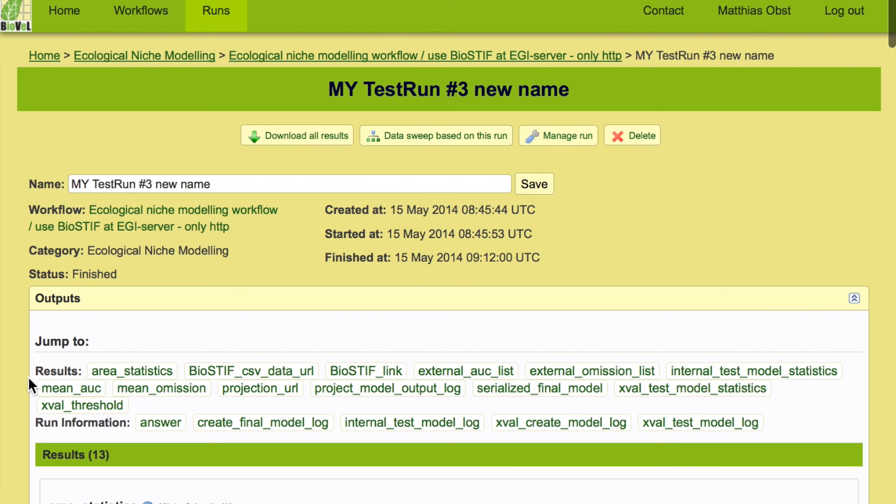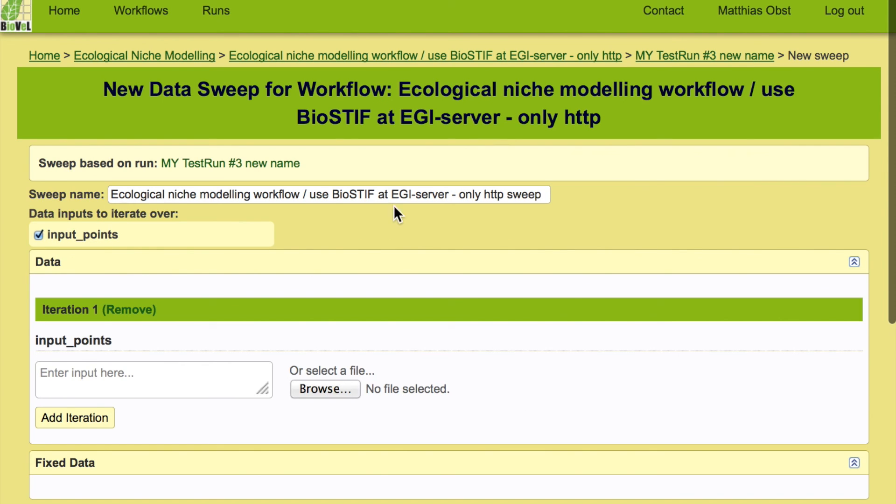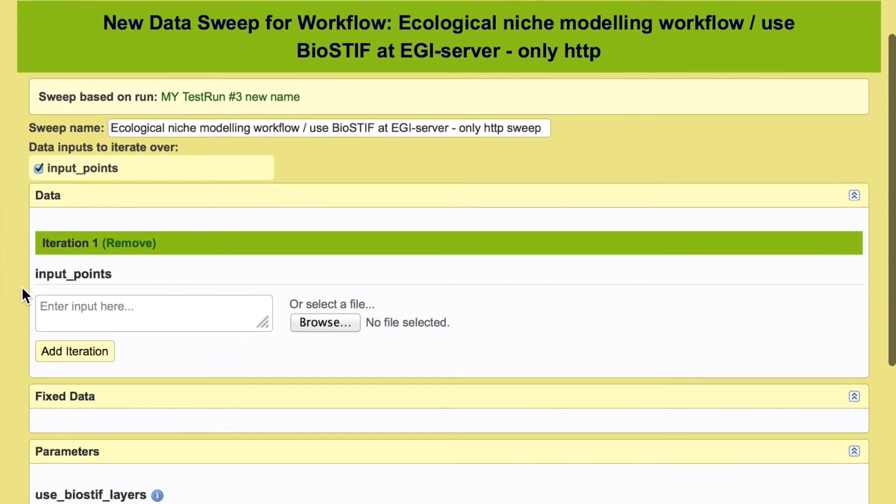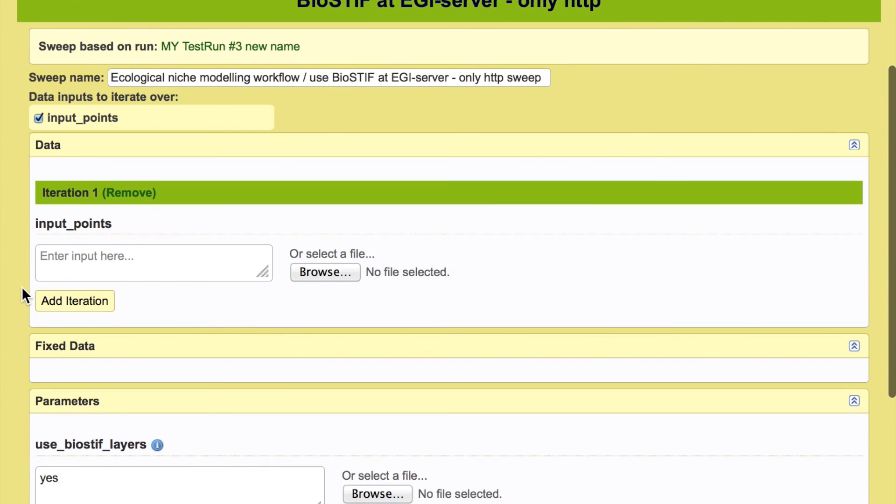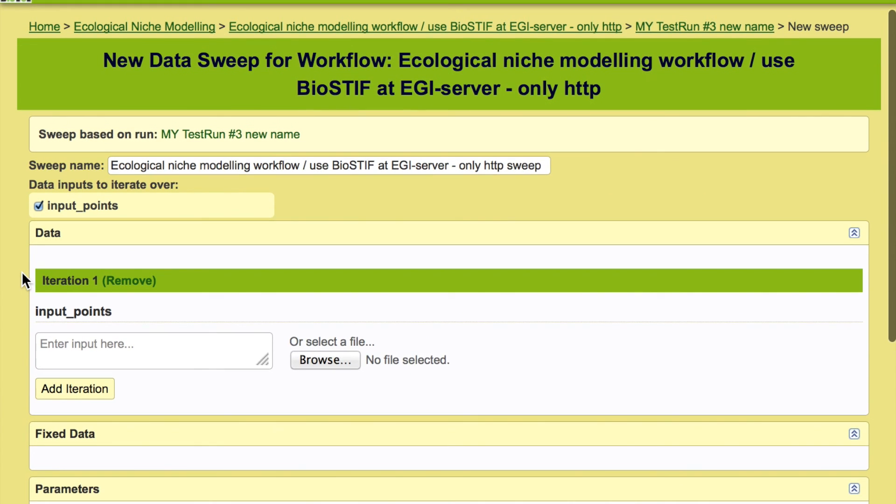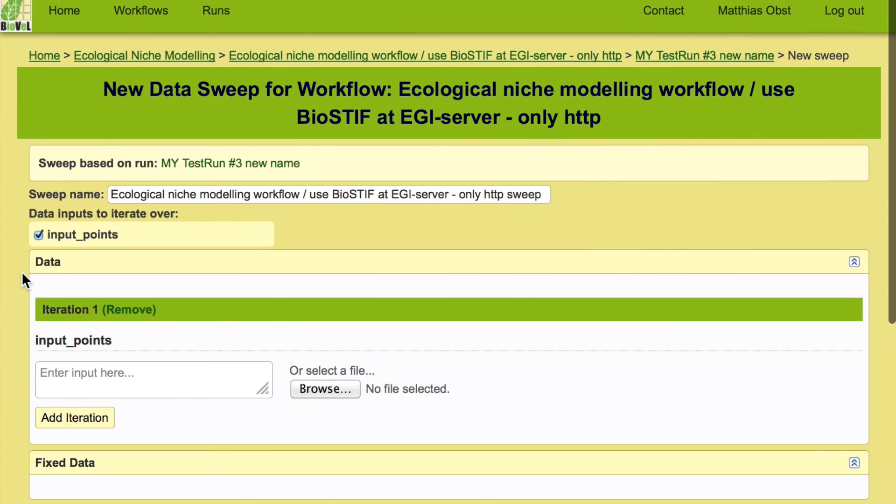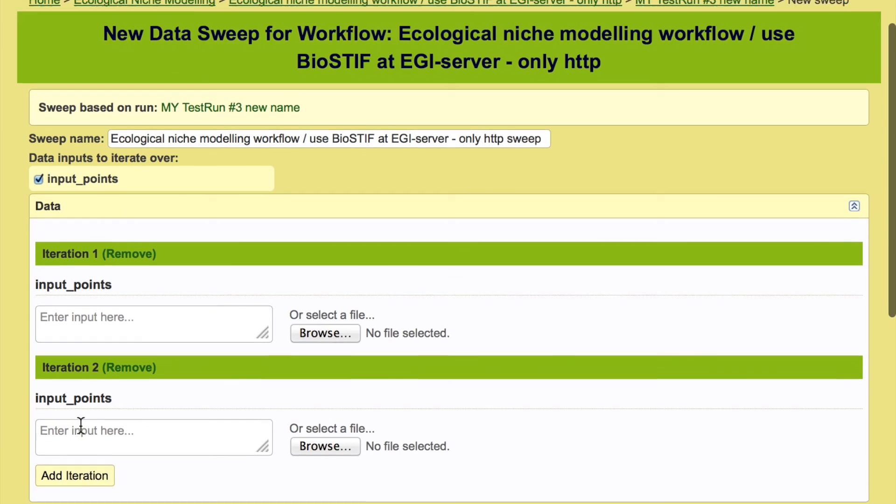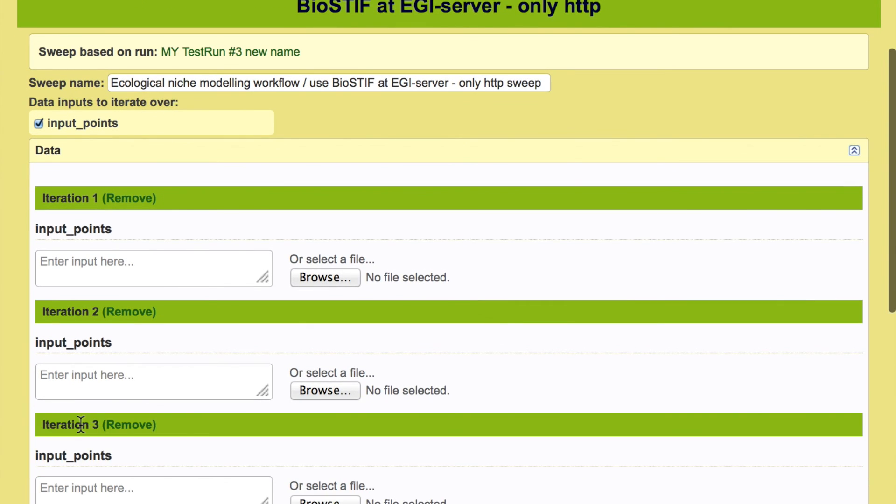And we can run the data sweep where we basically now choose everything that was defined in this run, the algorithm, the parameters, all the parameters defined for this run and just change the input file. That would be another species distribution. So we can now add as many iterations as we want of this workflow with different input files.